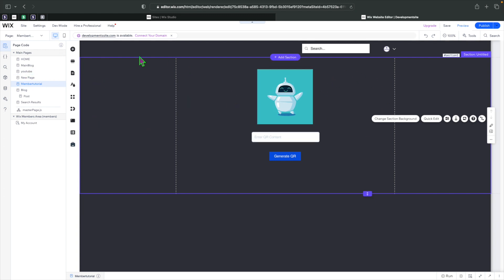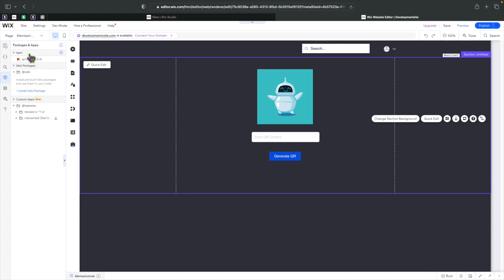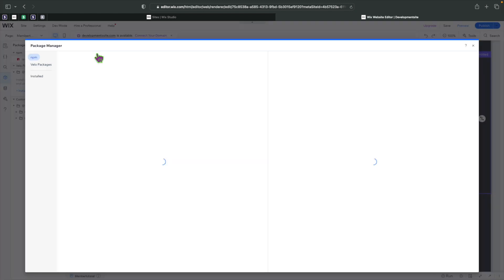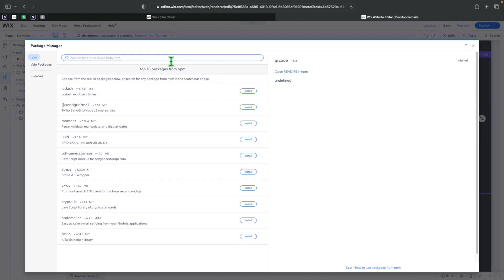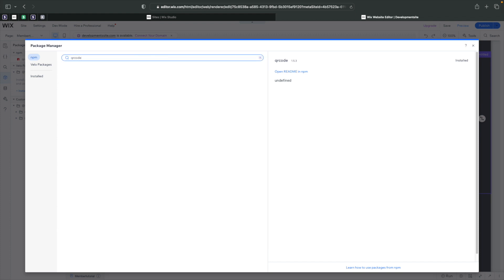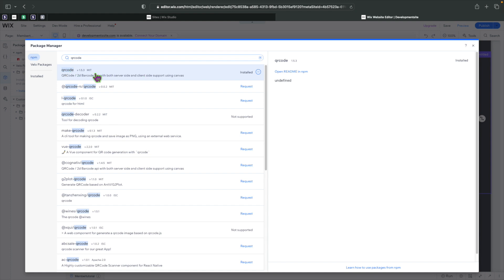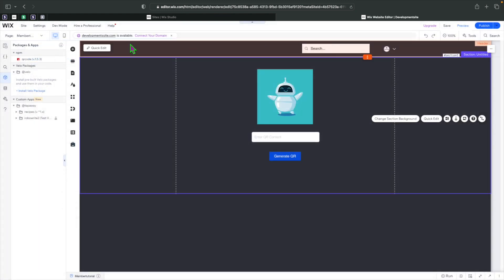After that, in order to continue, you need to head to Packages and Apps. Over here where it says npm, we're going to be adding a package called 'qrcode.' I'll click on install npm package, type 'qrcode,' and you can see it's the first result. Just click install. There's also more documentation I'd recommend you check out if you need further information.